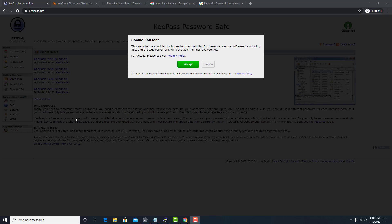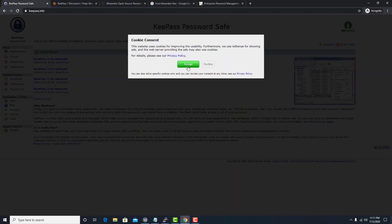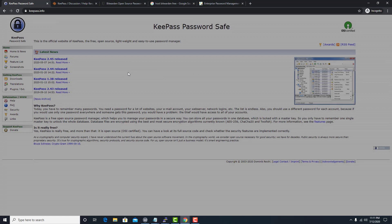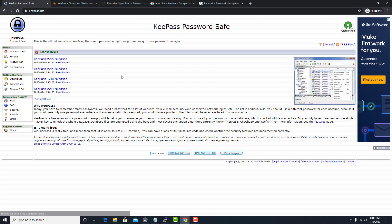Hello guys, I know it's a bit early but I will be talking about the best password manager solutions for 2021. I know that's a little bit ahead of schedule, but with pandemics and stuff, this feels like a good time to get started.